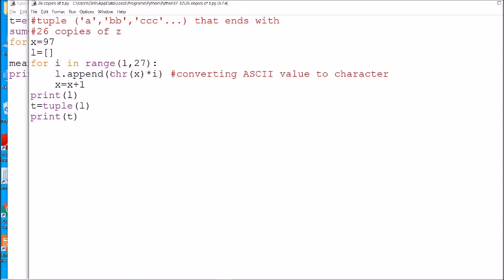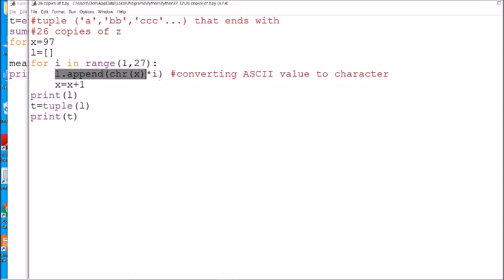Initially the value of i is 1, so 'a' will appear only once. Then we increment x by 1, so x becomes 98, meaning 'b' replicated twice, then 'c' three times, and so on. The list will be created and then finally we will convert it into a tuple.